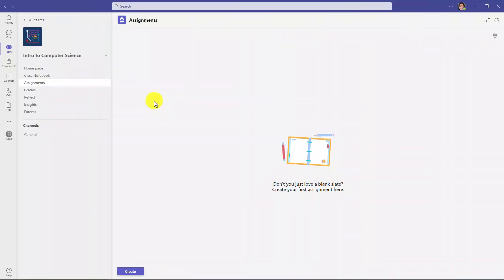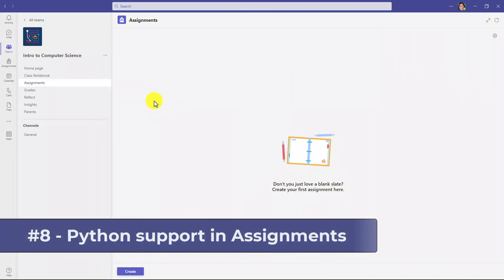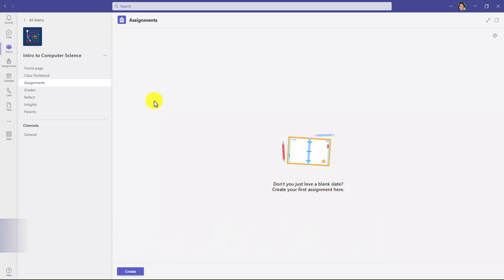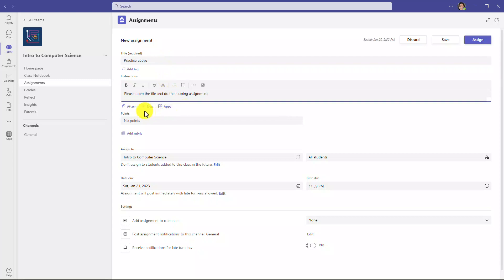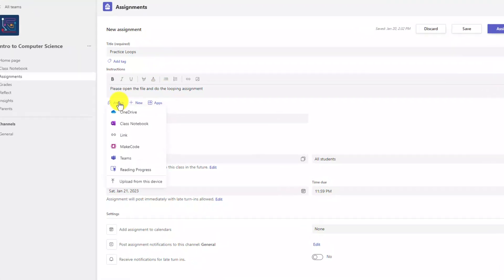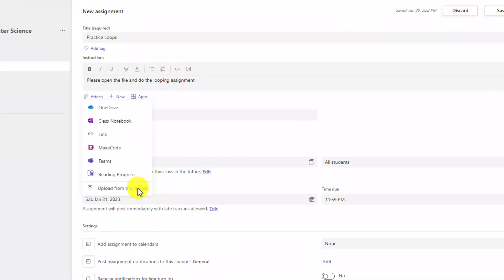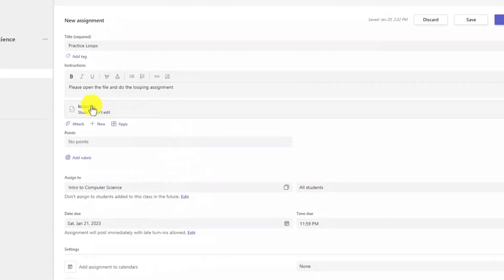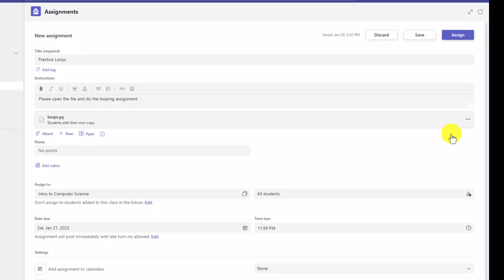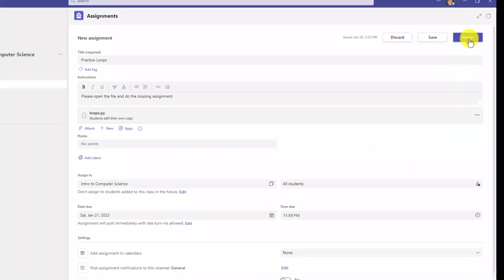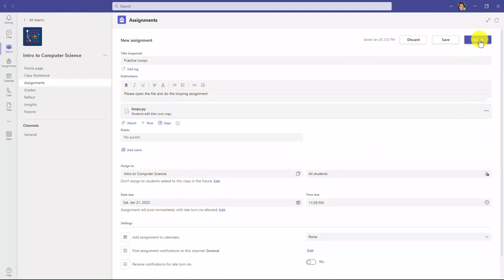The eighth new feature is one that teachers of computer science or coding or data science are all going to like, and that is support for Python assignments directly in Teams. So I'm going to go down to the bottom and click Create and choose Assignment. We'll give this a title. And now we'll go hit Attach. I'm going to upload a Python file from my device that I already have. You could use one in your OneDrive or wherever else it might be coming from, but I'm just going to quickly upload a Python file. There's my loops.py file. I'm just going to hit the three-dot menu, and I'll say Students Edit Their Own Copy. So I'm going to make this looping assignment to my students, and I'm just going to go to the top and click Assign.